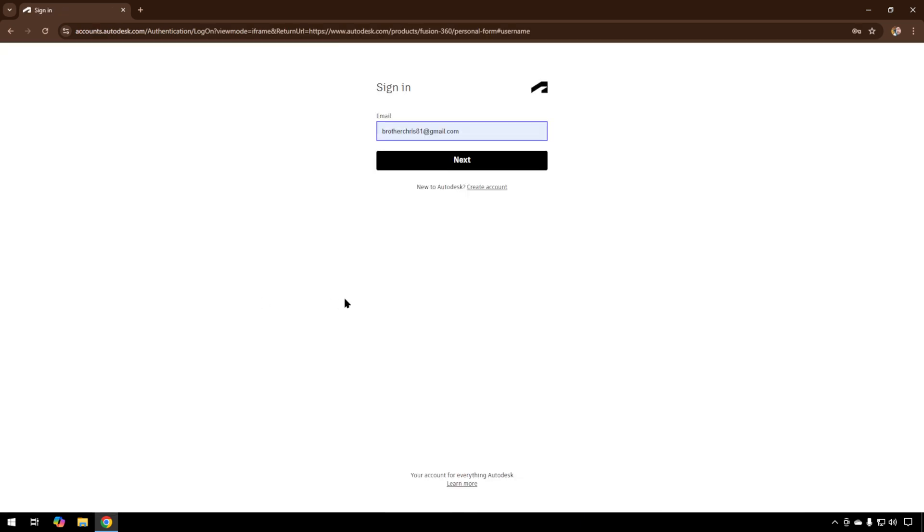Pretty much the only thing you need is an email address to sign up. I do have an account already, but I'm going to create an account for this video. We'll just hit Create Account.